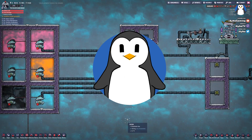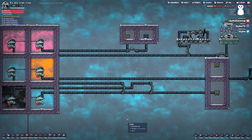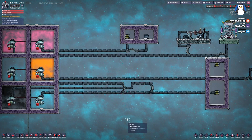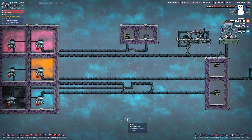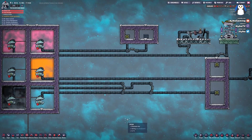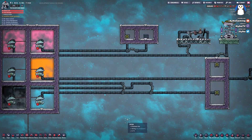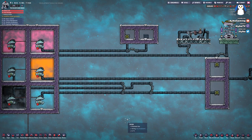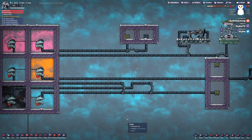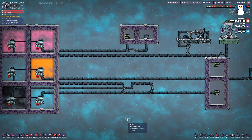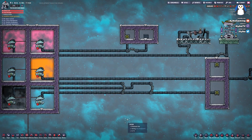Hi everybody, welcome back to Oxygen Not Included. My name is Aika, and today we're going to be talking about some of the use cases for bridges that aren't exactly just hopping over other existing lines, and how you can use them to do some neat tricks with your ventilation and liquid to make sure that you can make new and exciting things in Oxygen Not Included. So let's just get started.